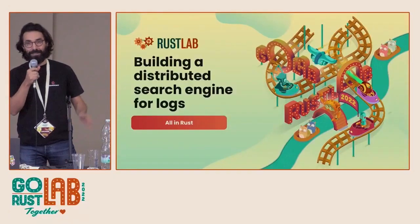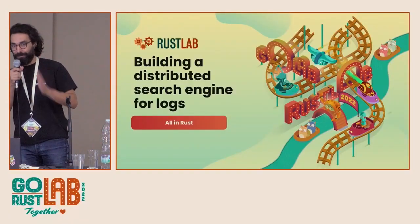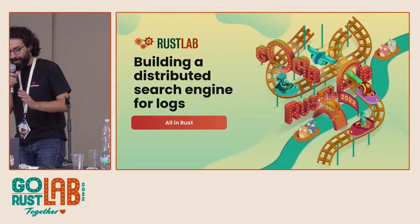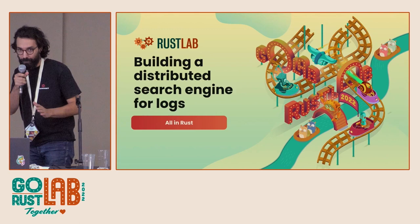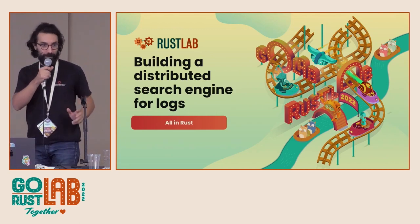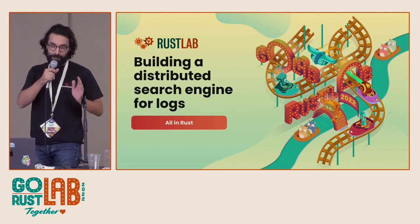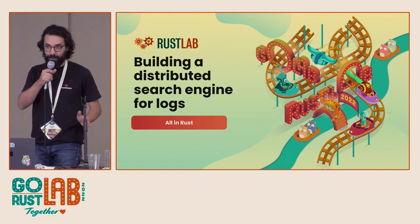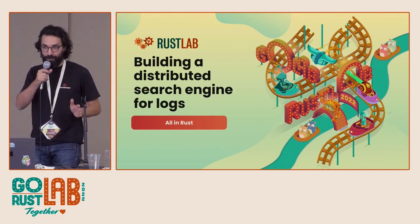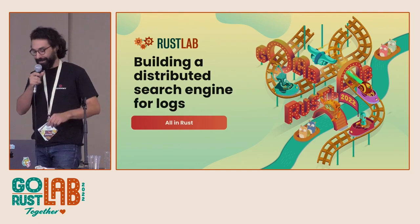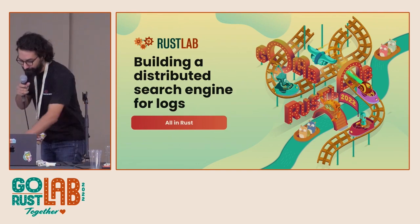I'm going to talk about how to build a search engine in Rust. Maybe you know Elasticsearch. We are trying at QuickWit to build a search engine that is better, stronger, faster than Elasticsearch — at least for logs.